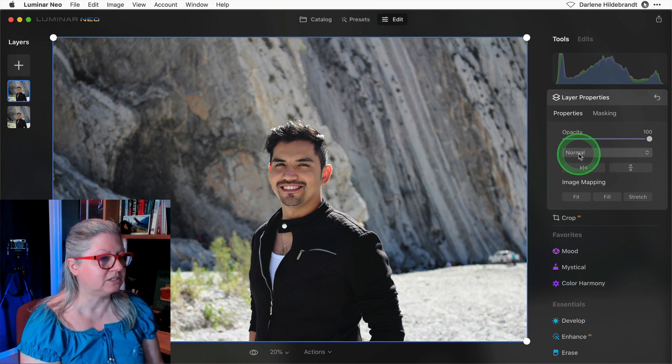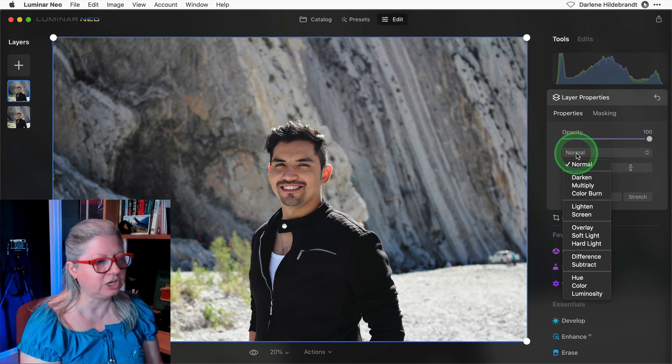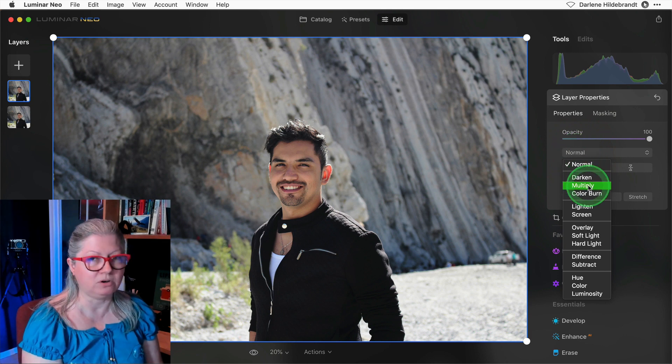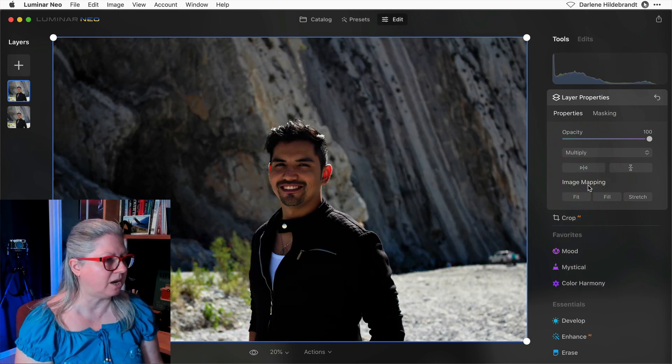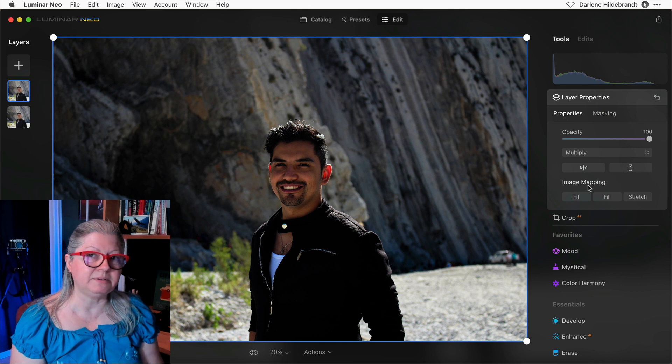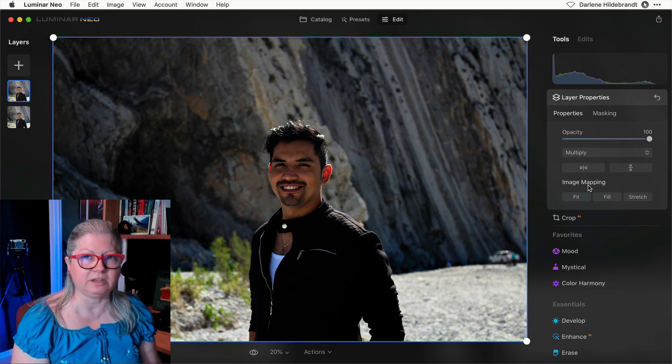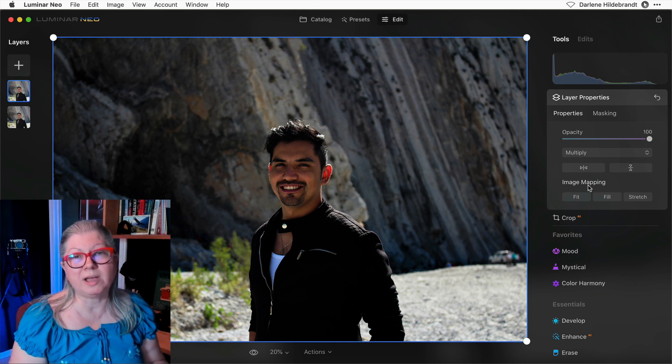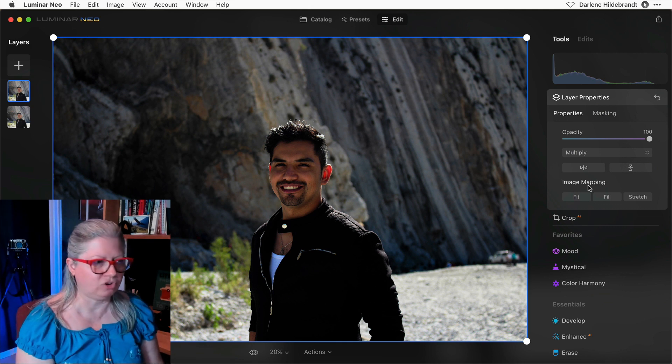One of the things that is commonly done in Photoshop is changing the blend mode, for example to multiply. What that does is adds a bit of contrast and darkens the image. Now why might we want to do that? Let me show you.